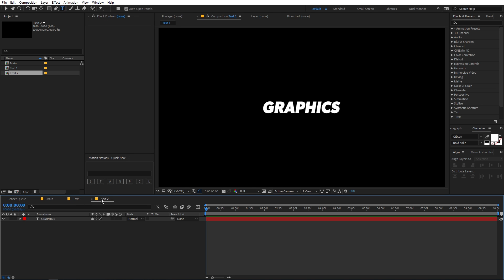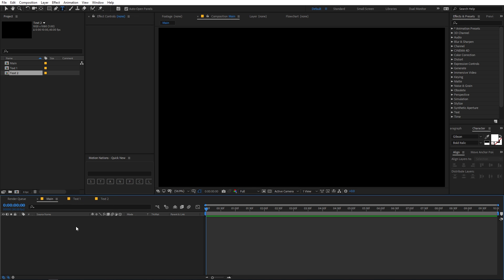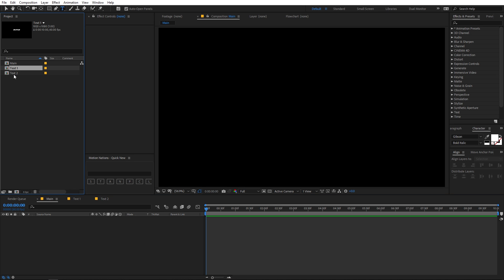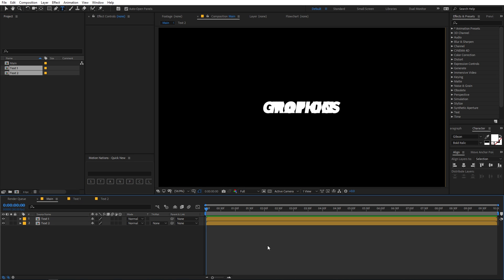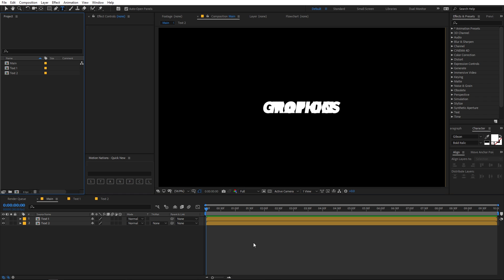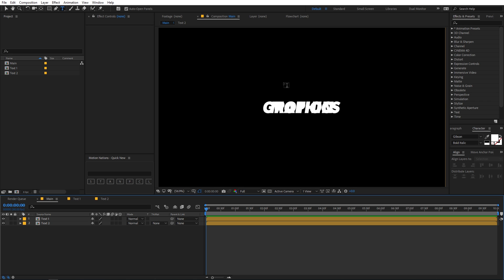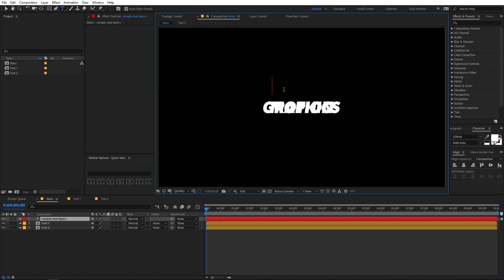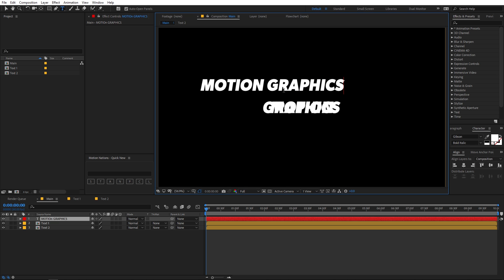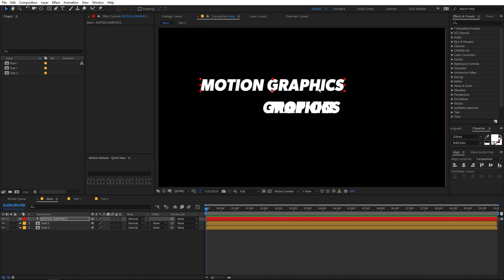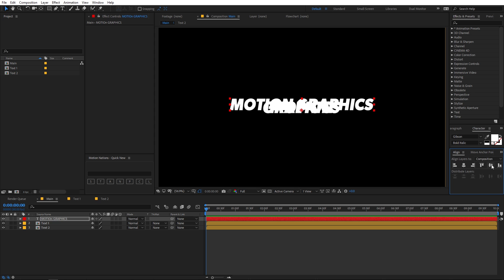Now we have both text compositions ready. I'm going to insert both of them into the main comp by selecting them and dragging them in. Then I'm going to select the text tool and type 'motion graphics' in the main comp so that we have a base layer to match and align these text compositions. Let's place it in the center of this composition.